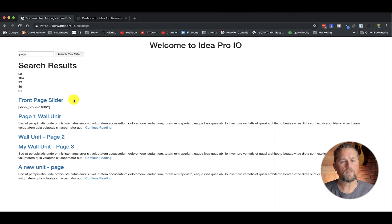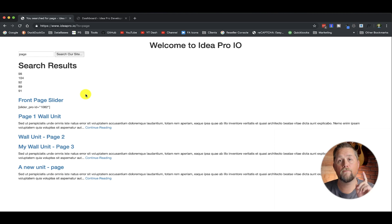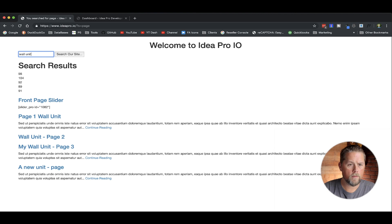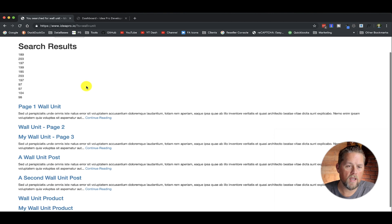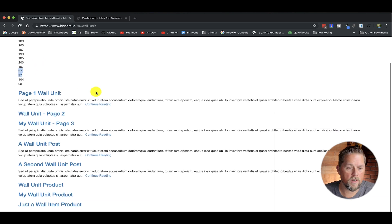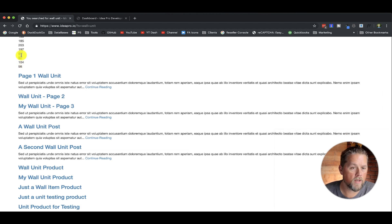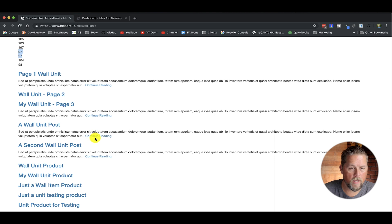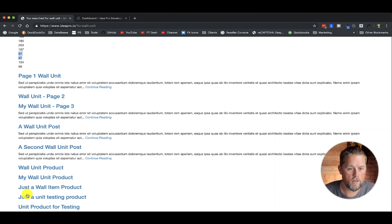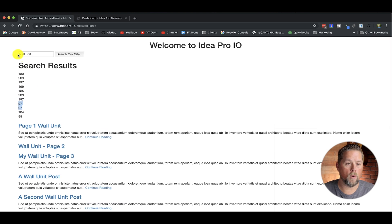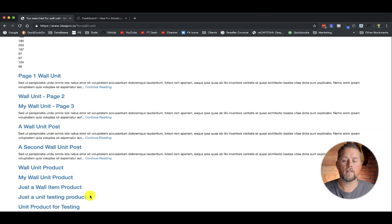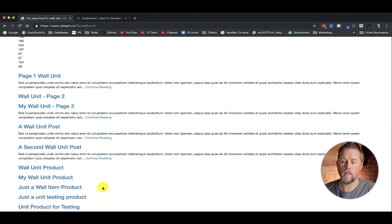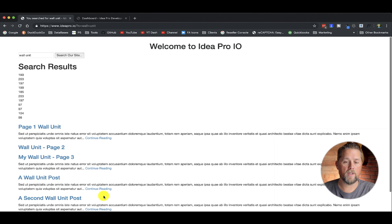So what we want to do now is we want to take these results and order them, but first we need to look at something. Wall unit. If we do a search for wall unit. Now what happens is sometimes you have numbers that come out that are the same like this one here, 97 and 97. So these just a wall, just a unit, those happen to be the same calculation because we're searching for wall and we're searching for unit. Both of those have wall and unit in the same place on those results.